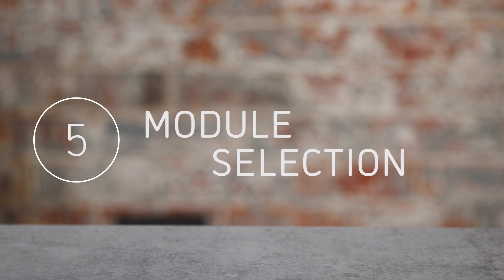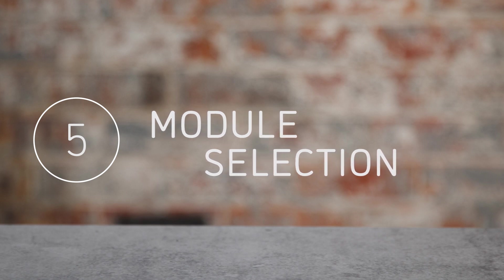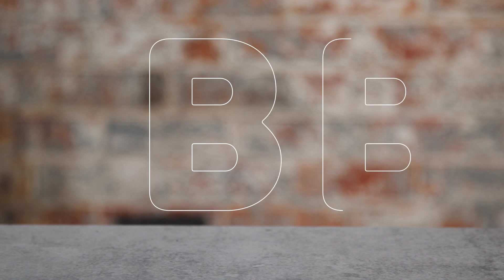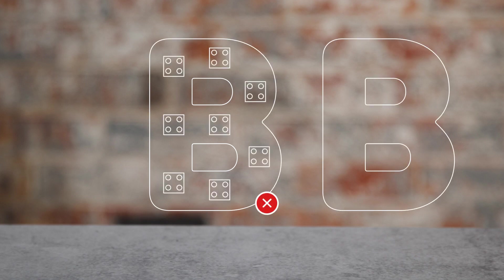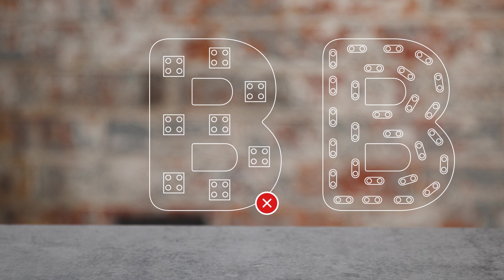When selecting modules, it's important to consider the specific lighting requirements of each application. When working with channel letters, it's generally best to choose a low-power module with a tighter pitch for greater flexibility in layout.